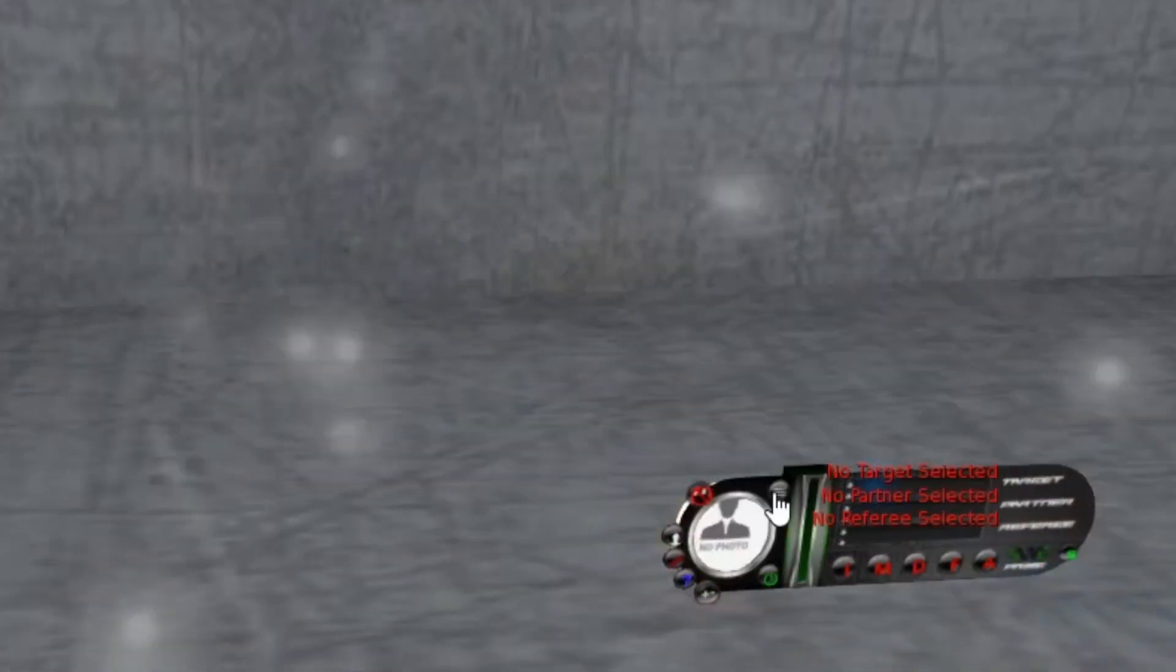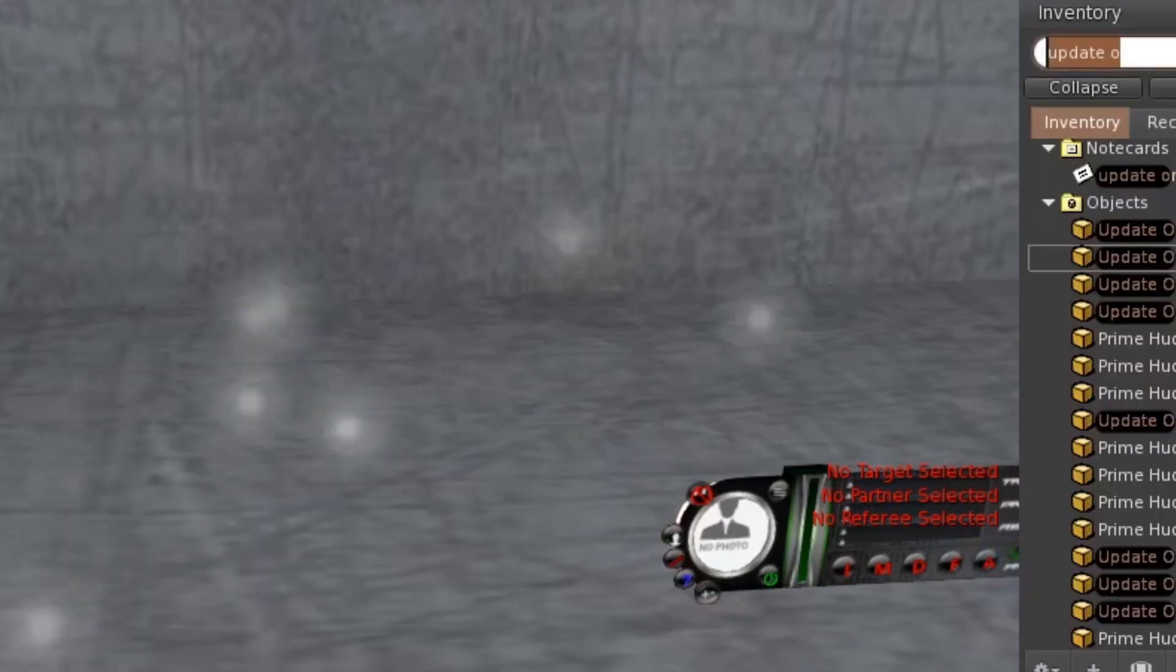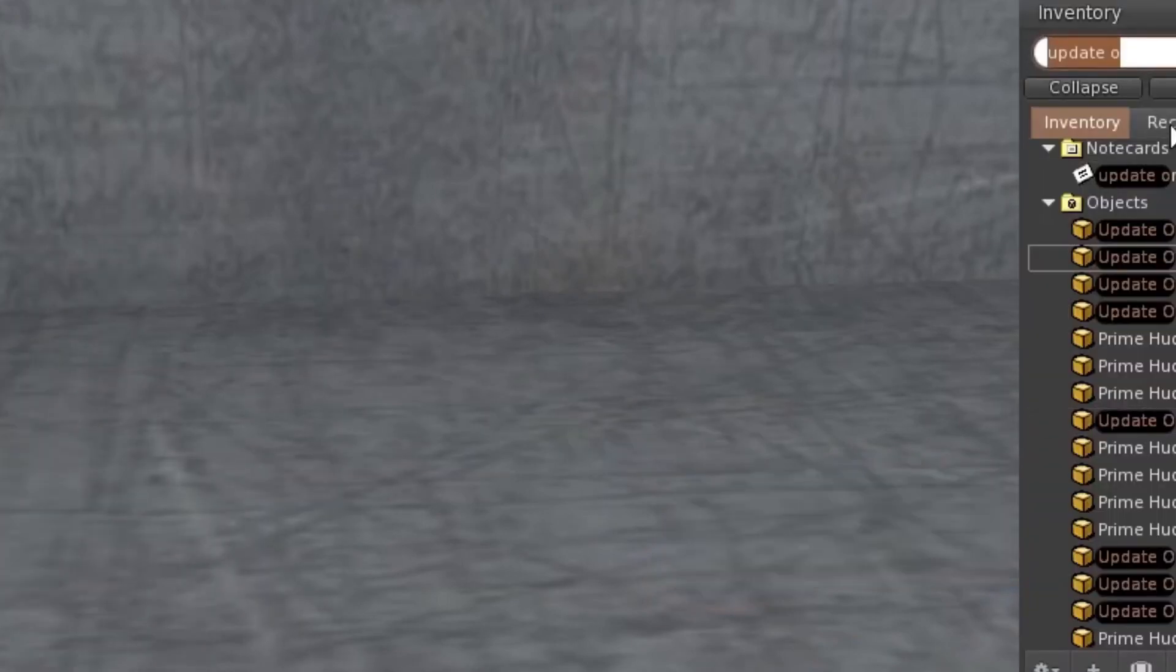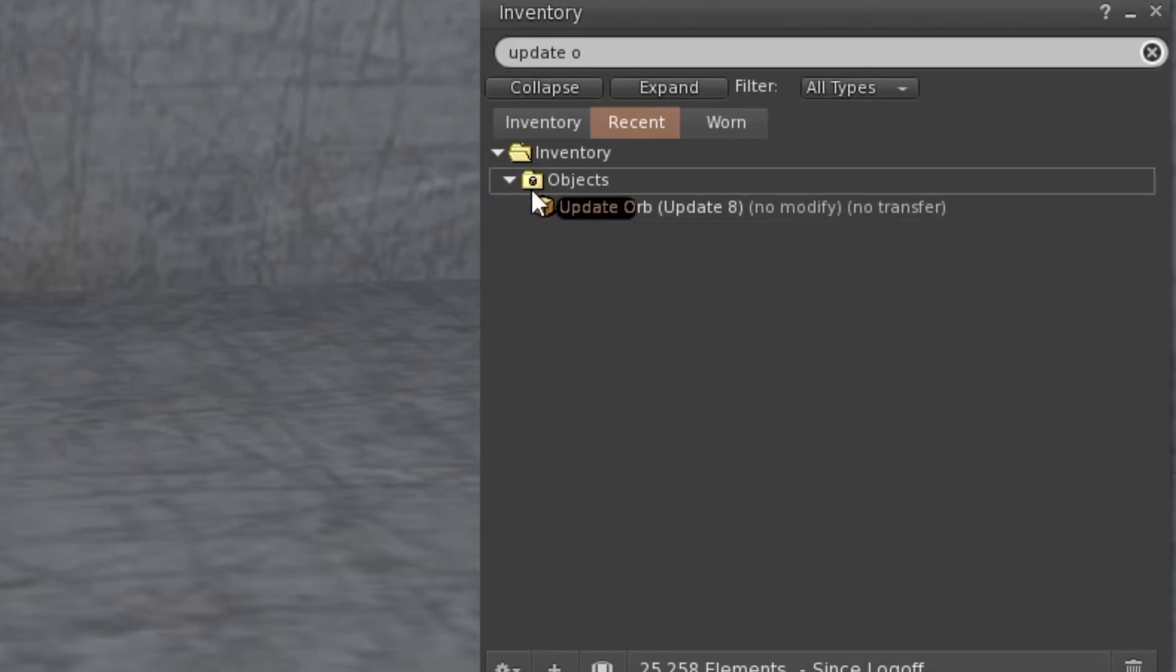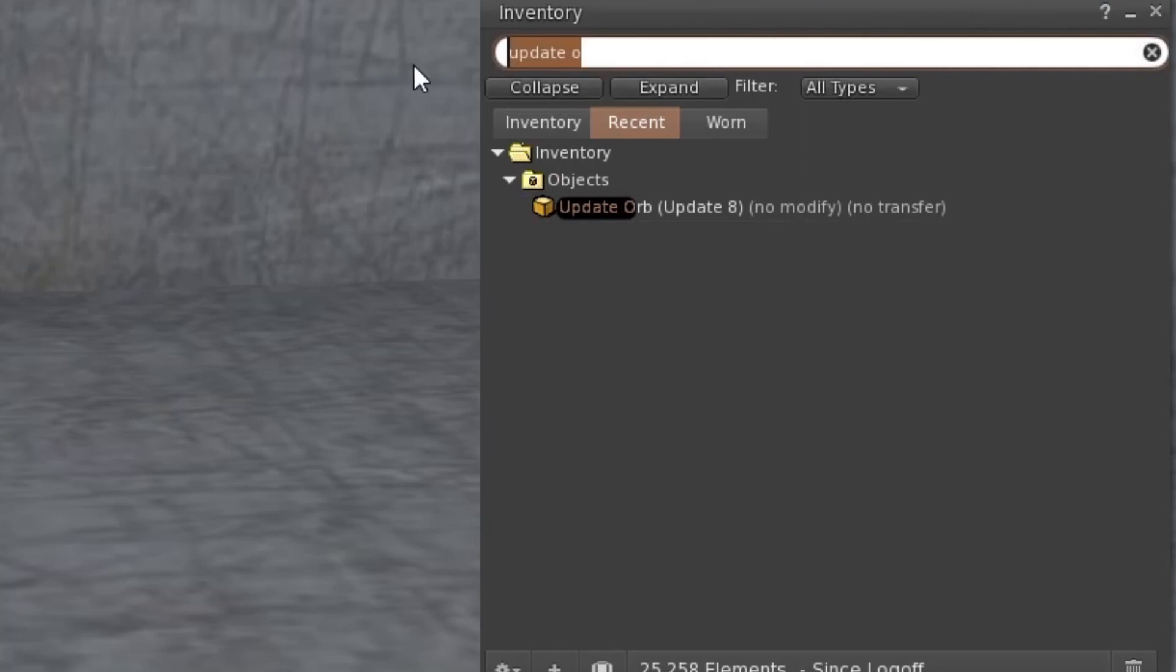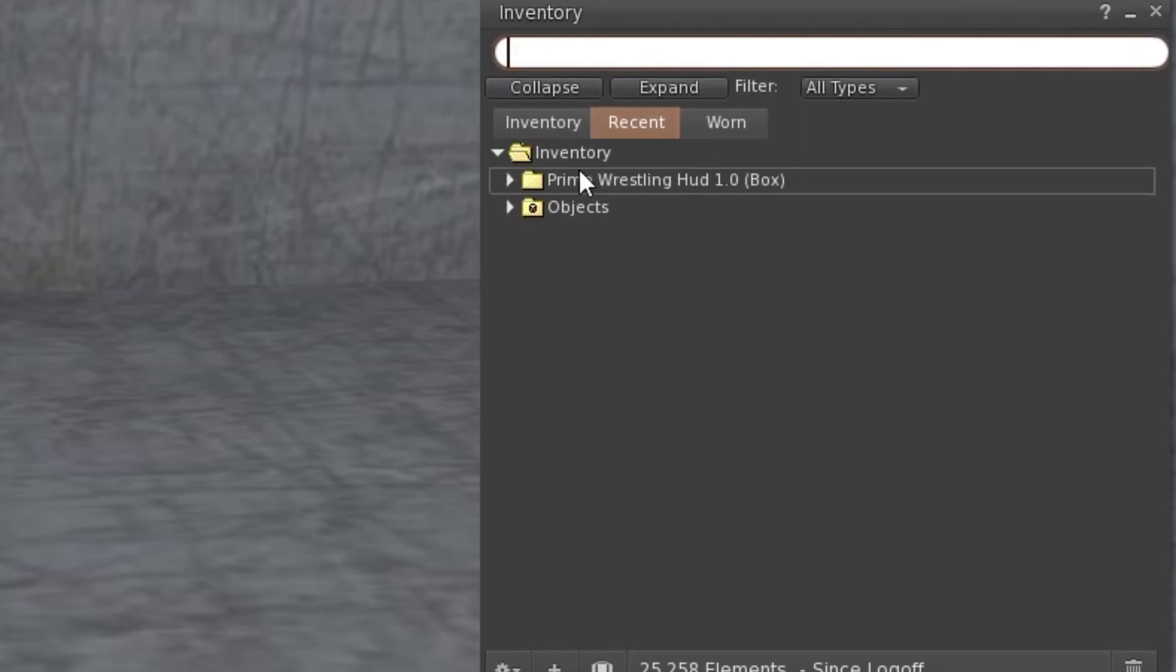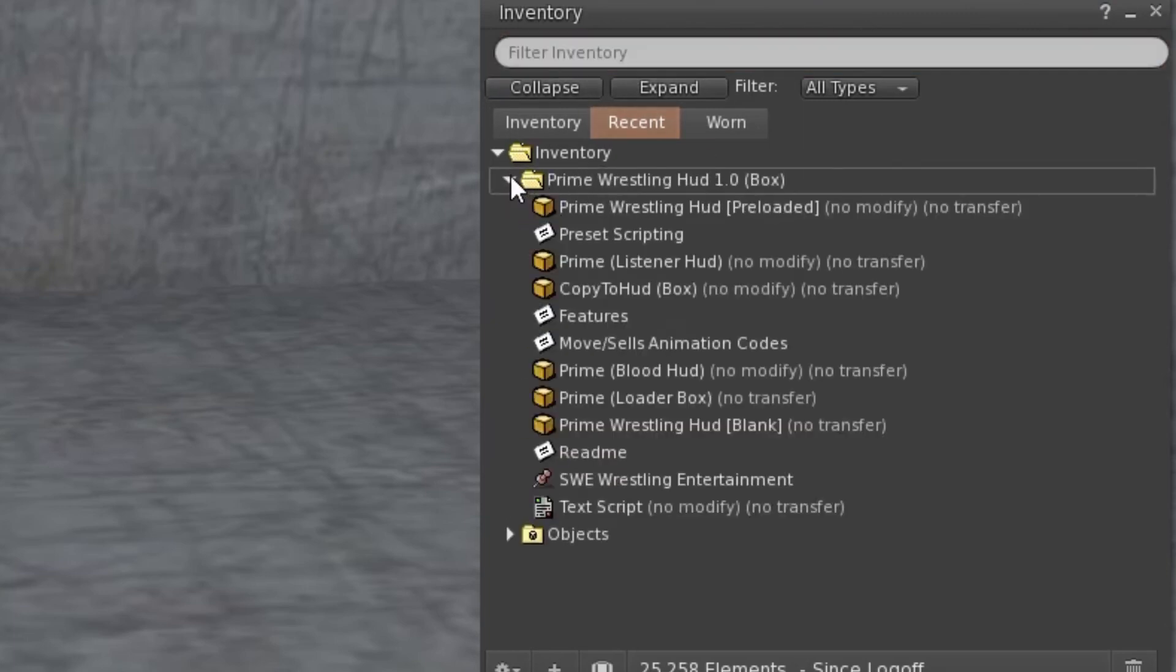You pick up your HUD and now the HUD that you've got is the most updated HUD and you just wear it and carry on as normal and that's it.